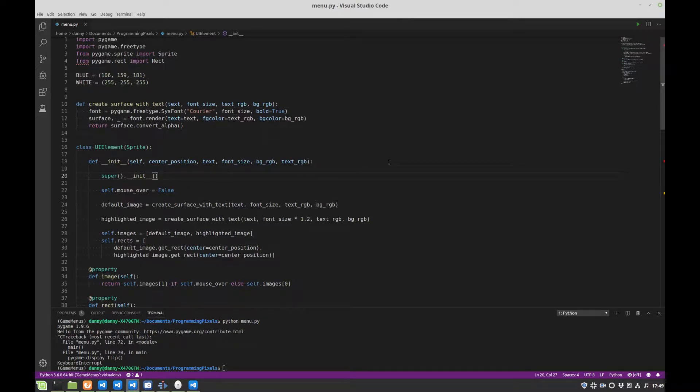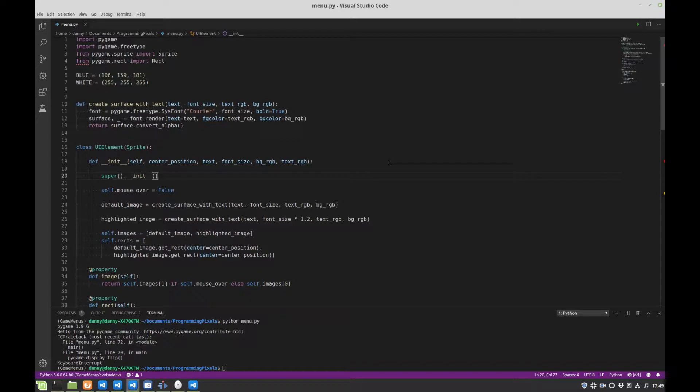Hello and welcome back to part 2 of this tutorial series, where we're making a title screen and adding buttons to a Pygame application.